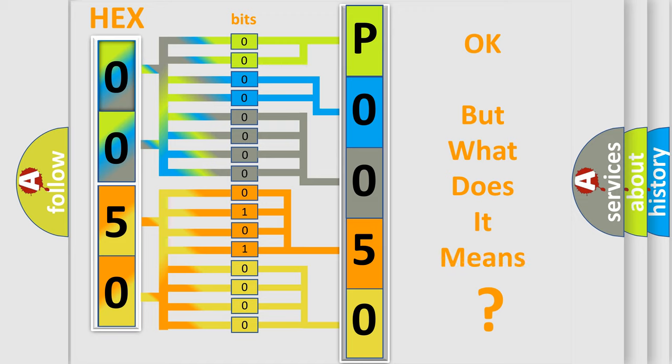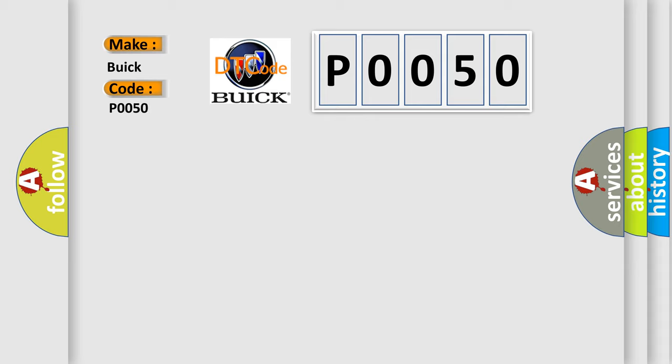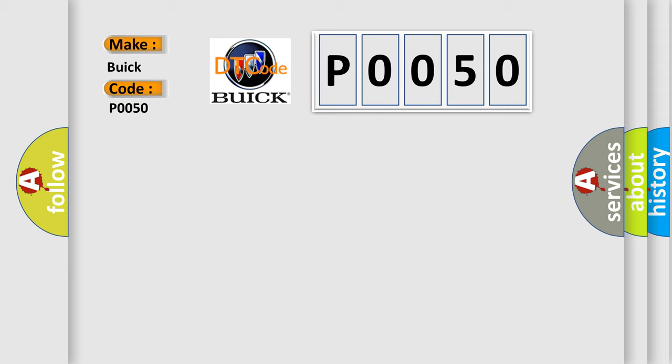The number itself does not make sense to us if we cannot assign information about what it actually expresses. So, what does the diagnostic trouble code P0050 interpret specifically for Buick car manufacturers? The basic definition is: No communication with rear wheel steering control module.